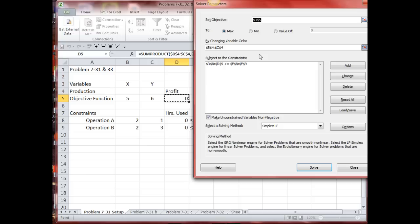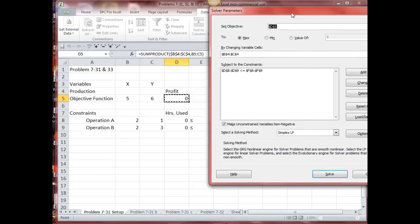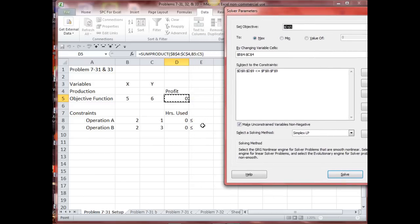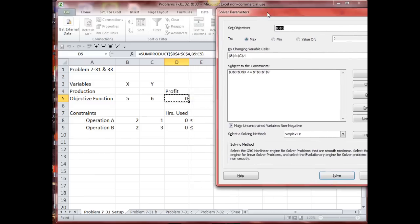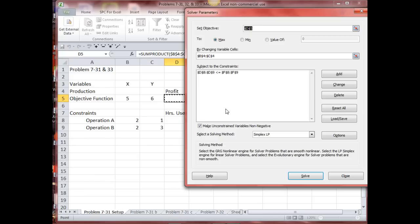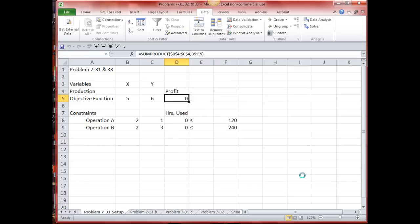Let's see what we have. D5 is here — the objective. Changing variable cells B4 and C4 are there. Constraints D8 and D9 are here, and F8 and F9 are there. The problem is set up correctly and in Solver correctly. Make the unconstrained variables non-negative — I have that checked. Simplex LP — I have that selected. So I'll solve.